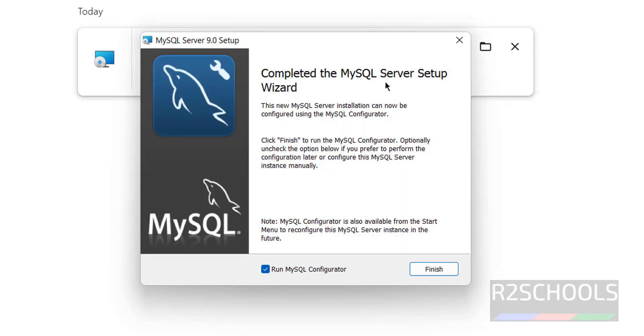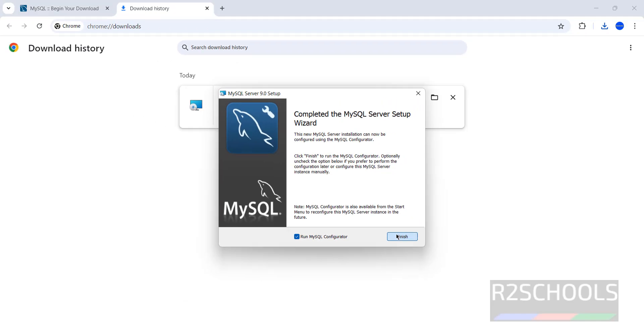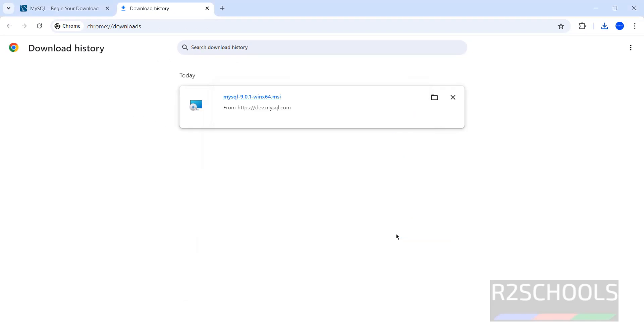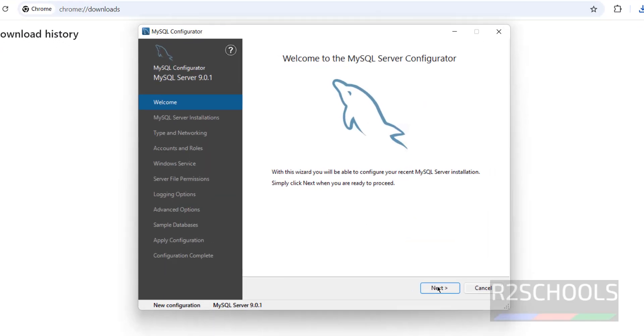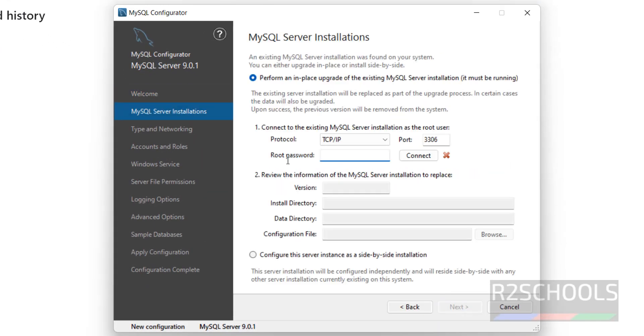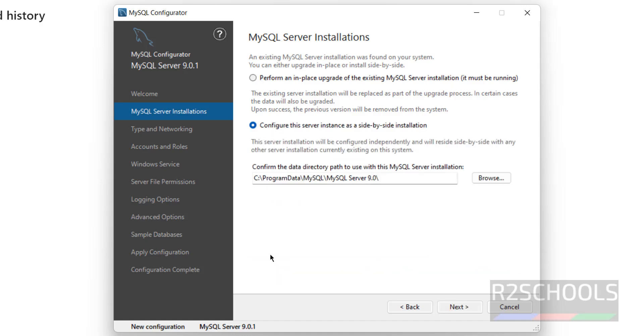Completed the MySQL Server Setup Wizard. Keep this checkbox that is run MySQL Configurator. Then click on Finish. Now click on Next. See, the first one is perform an in-place upgrade of existing MySQL Server Installation. I don't have anything. So, select this option that is configure this server instance as side-by-side installation.